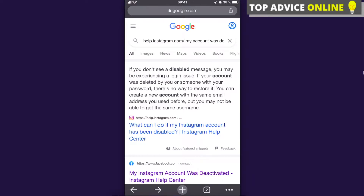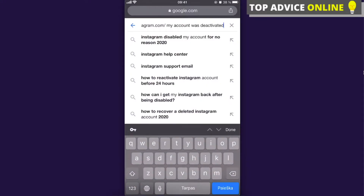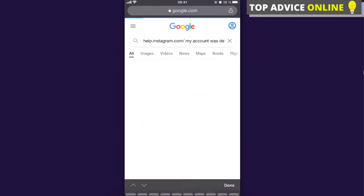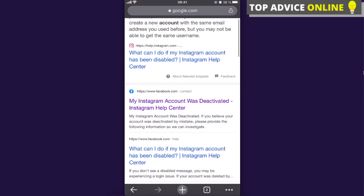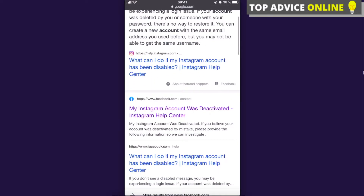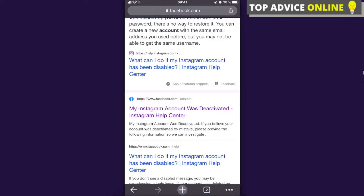Hey guys, today I'm going to show you how to recover a disabled Instagram account. If it was deactivated, all you have to do is go to Google and write down 'help instagram.com my account was deactivated.' After that, you're going to click on the second result: 'My Instagram account was deactivated - Instagram Help Center.' Click on that.